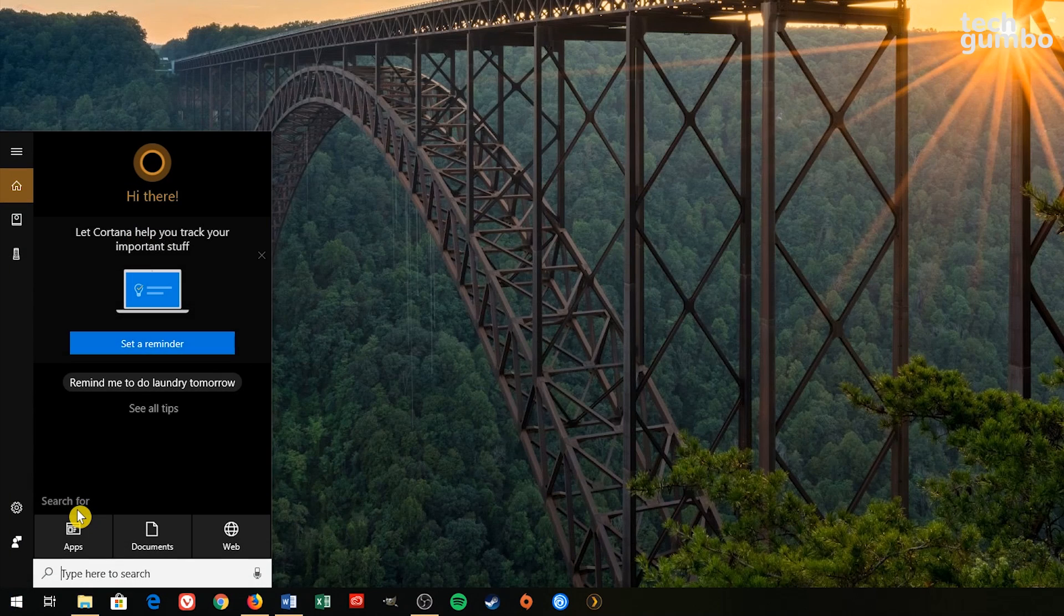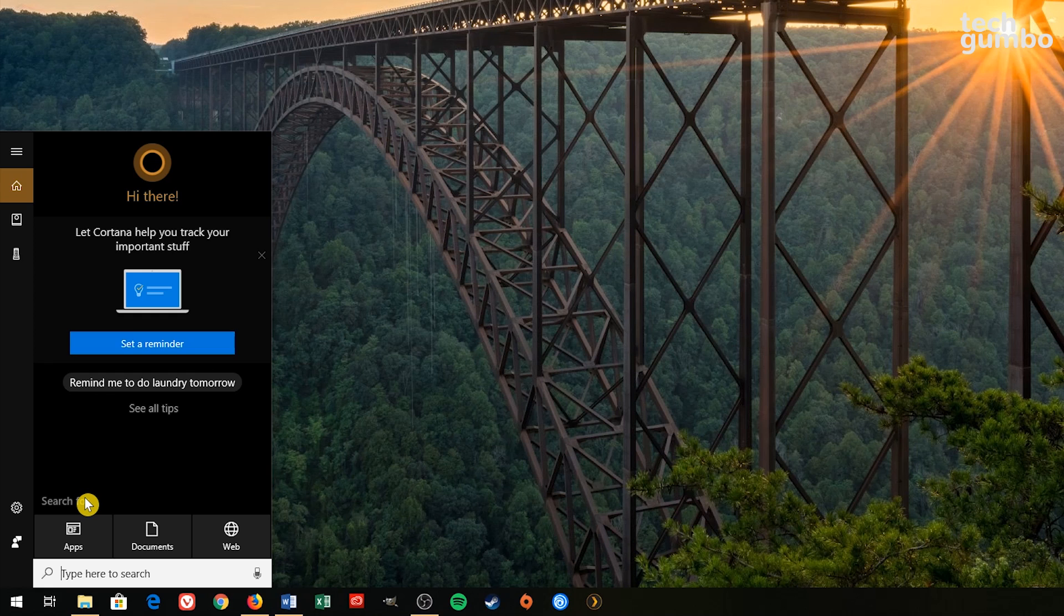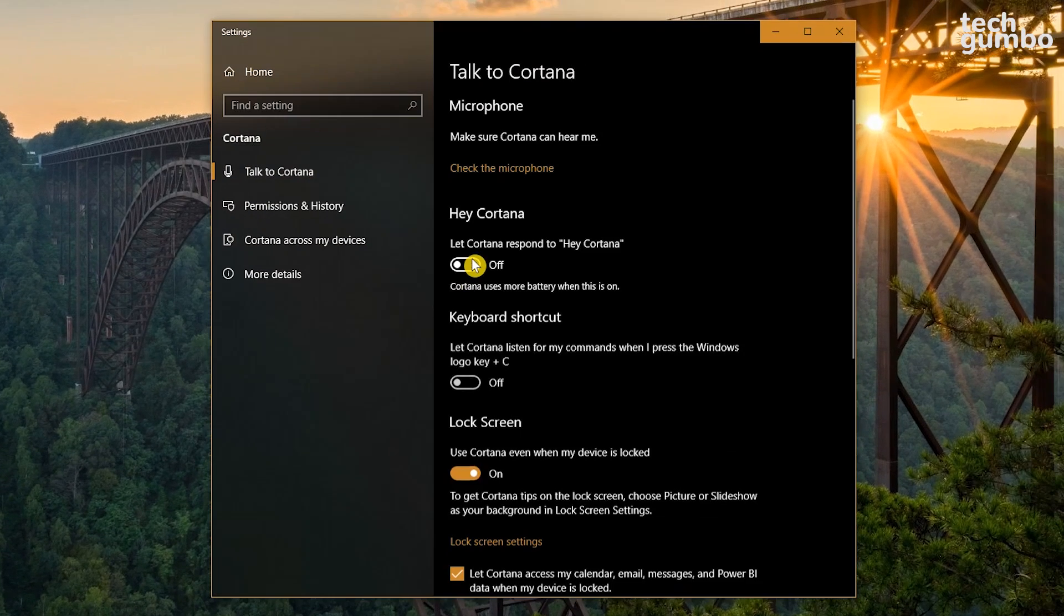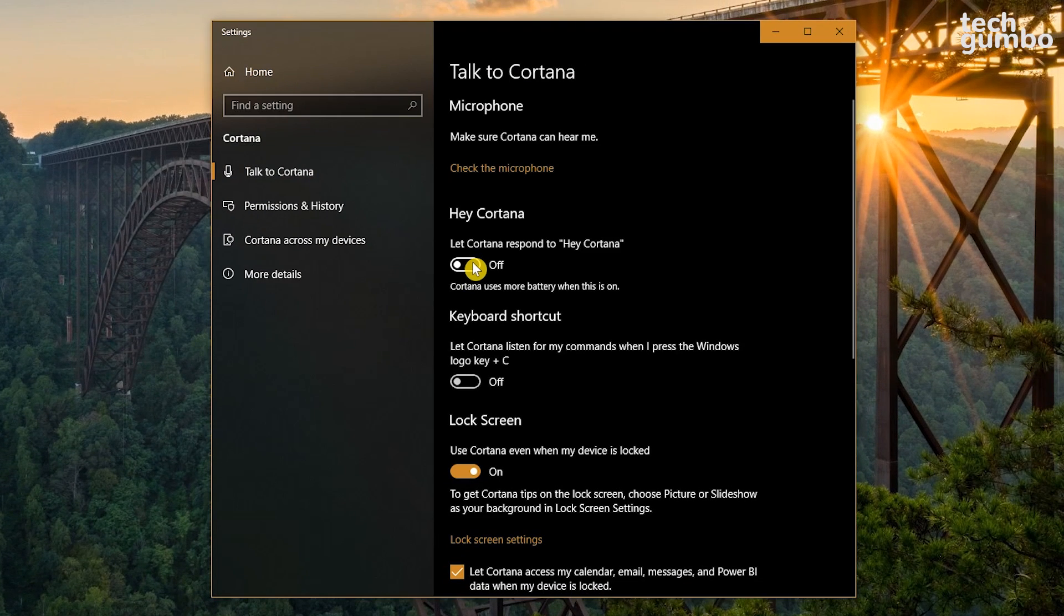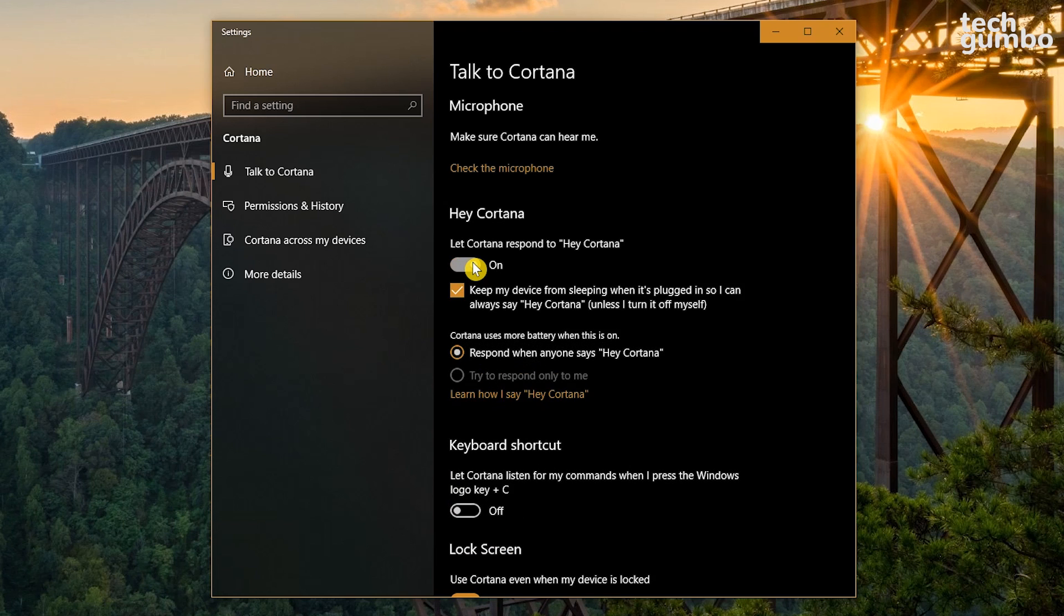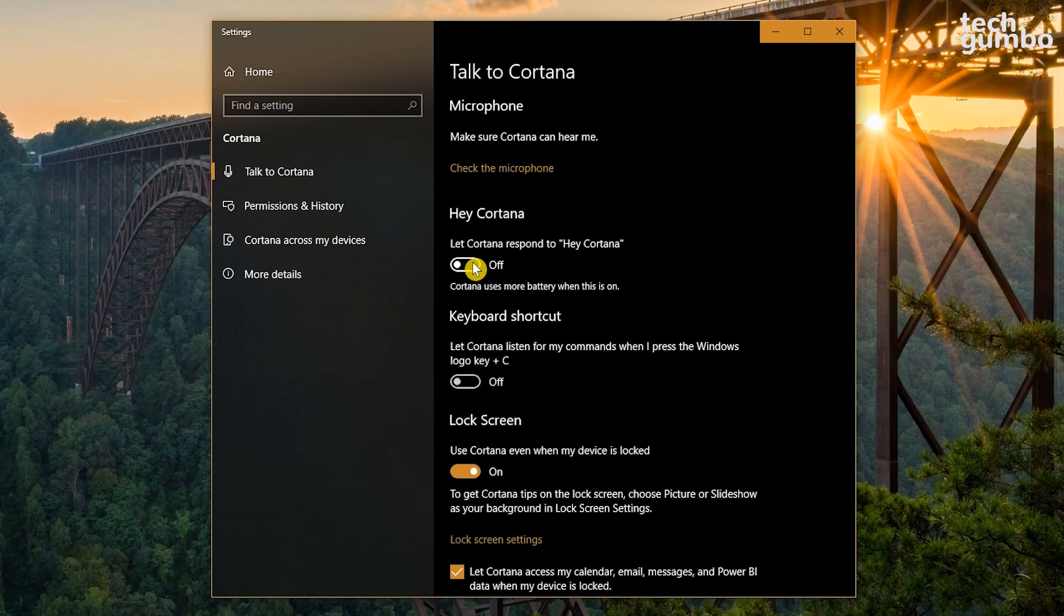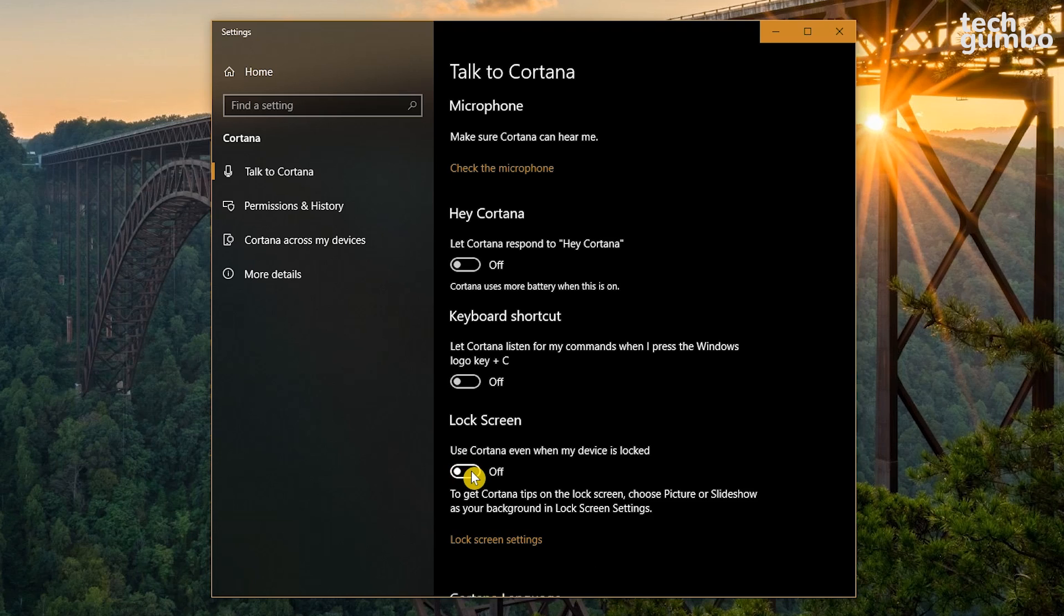While we're on the subject of Cortana, let's dive into those settings. Select the Settings icon. Turn off Let Cortana Respond To to stop it from always listening. And if you don't want Cortana on your lock screen, turn off Use Cortana even when my device is locked.